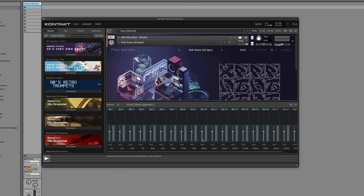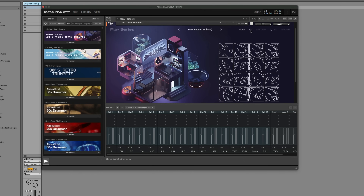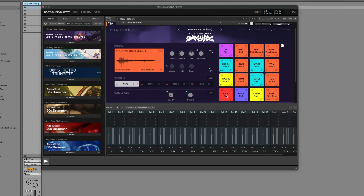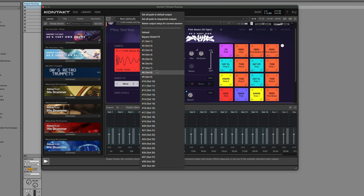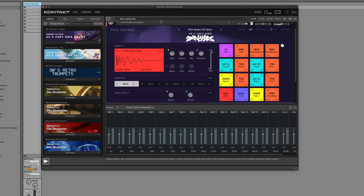This creates 16 stereo output tracks inside of Kontakt. Next, we'll click on Kit and select the first pad. You can see when I trigger different sounds, everything right now is coming out of Output 1. With the first pad selected, I'm going to go to Output here and select Set All Pads to Sequential Outputs. Now when I trigger the sounds, we can visually see each sound is outputting on its own channel.